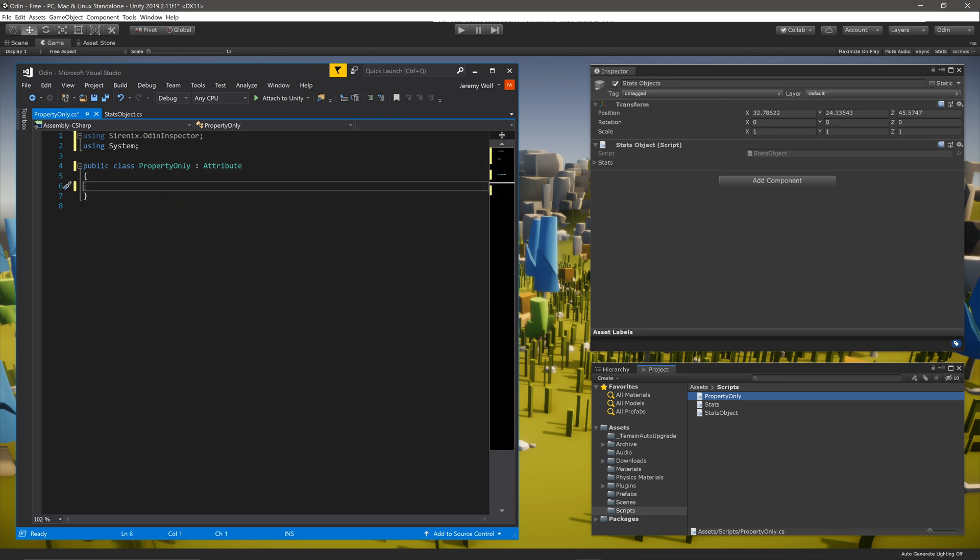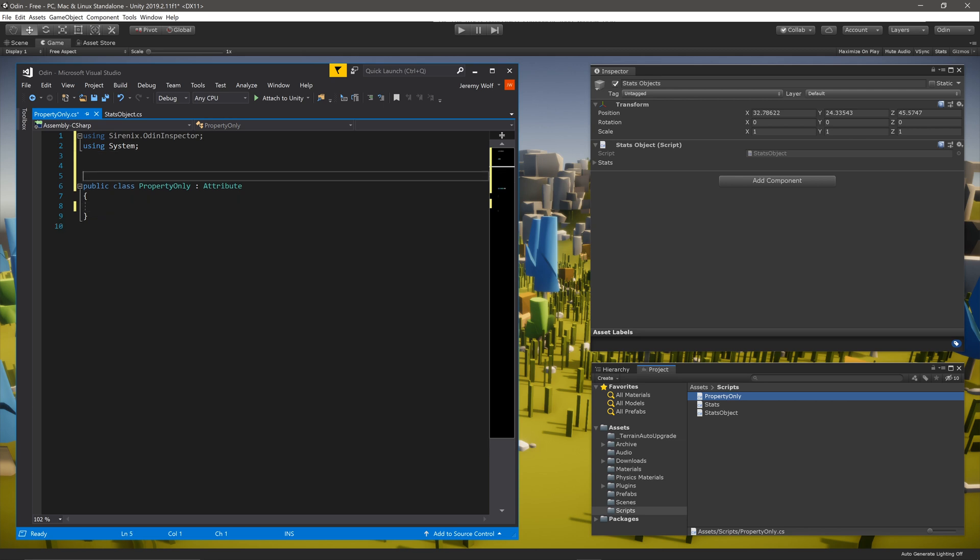Next, we need to add the attribute IncludeMyAttributes above the class definition. This tells Odin to include this new attribute in the attribute processing step. These are the basic steps you'll need to do with each composite attribute that you create.